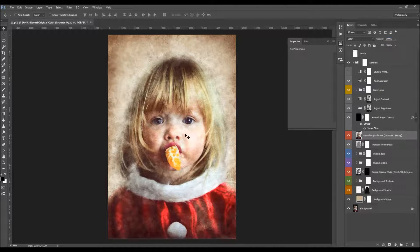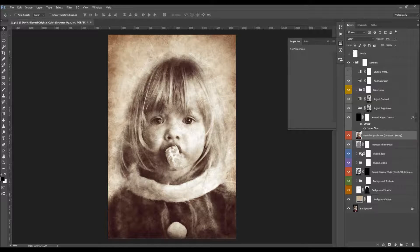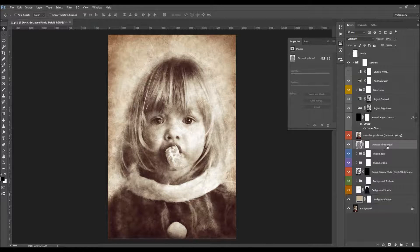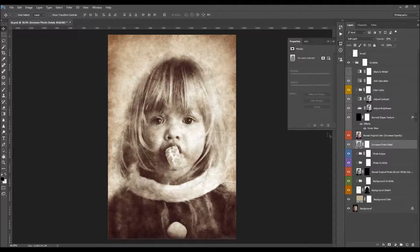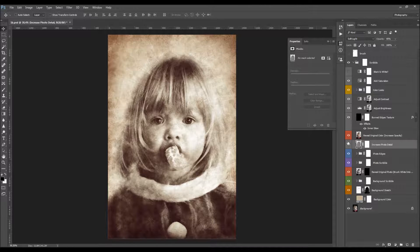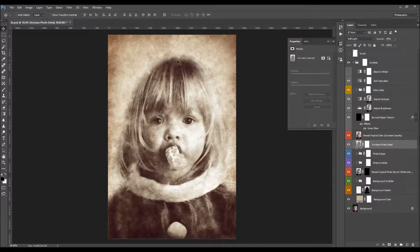Here is the Reveal Original Color layer — it says 'increase opacity'. As much as you increase the opacity, you will be coloring your subject with the original color. If you move it to 100 it will show in full original color. I'm just going to leave it at zero for now. The Increase Photo Details layers will increase a lot of details in your subject.